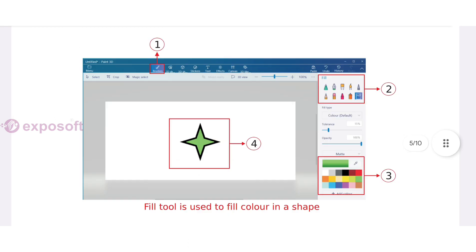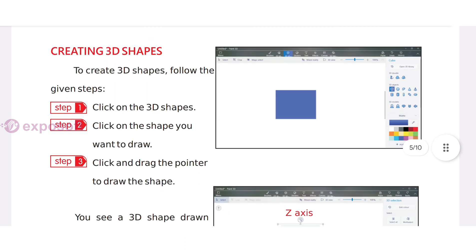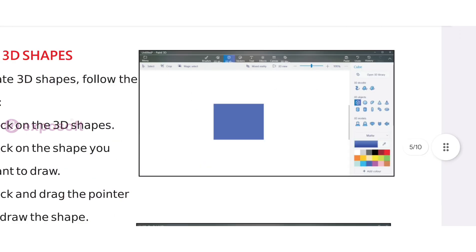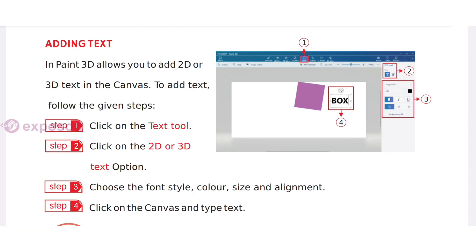Creating 3D shapes: Click on the 3D shapes, click on the shape you want to draw, then click and drag the pointer to draw the shape.